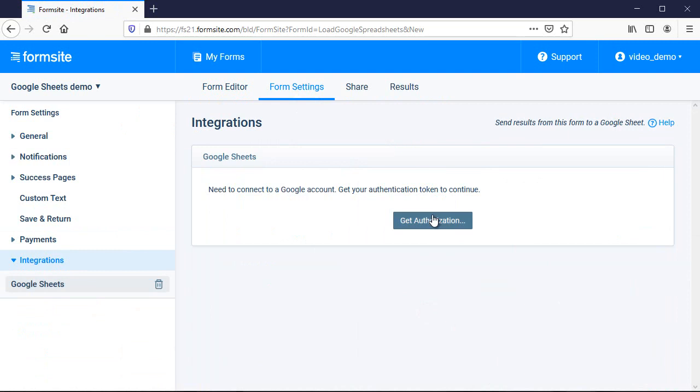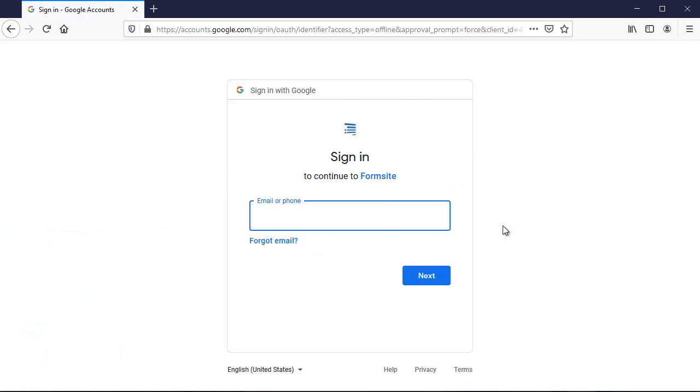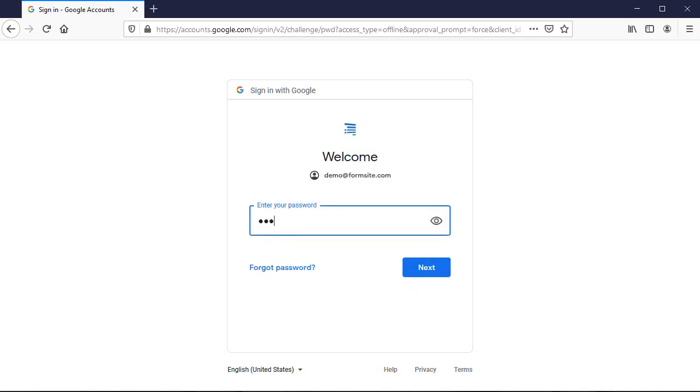I click the Get Token button, then log in to my Google account, allow access for Formsite, and I'm returned to the Integrations Settings page.